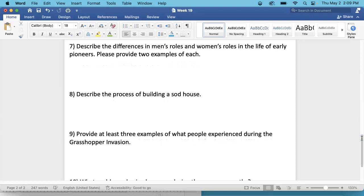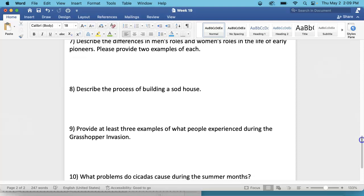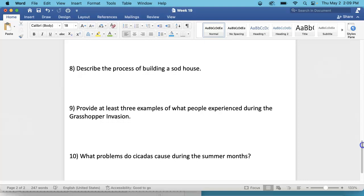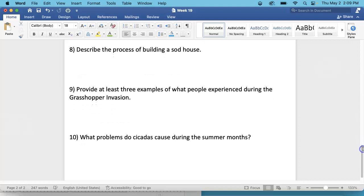Number 8. Describe the process of building a sod house. This section is under Pioneer Life, adjusting to the prairie. And you need to describe exactly what the people had to do, the process to build a sod house.